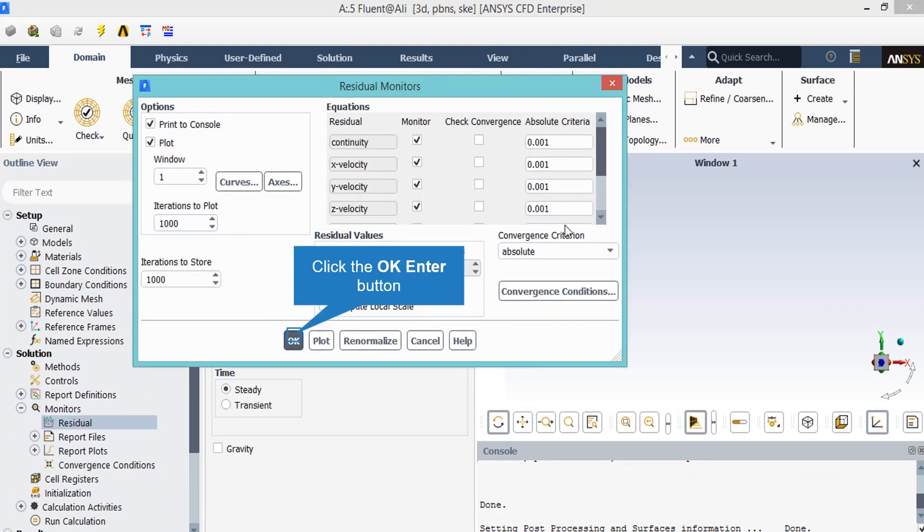After double clicking on the residual button, you will see that a new window will appear, showing you the absolute criteria for the residuals of each equation. For example, you can see the absolute criteria for continuity, x-velocity, y-velocity, and so on.